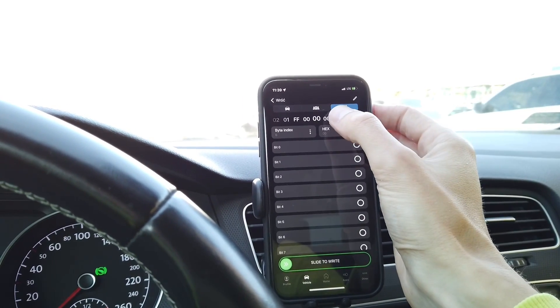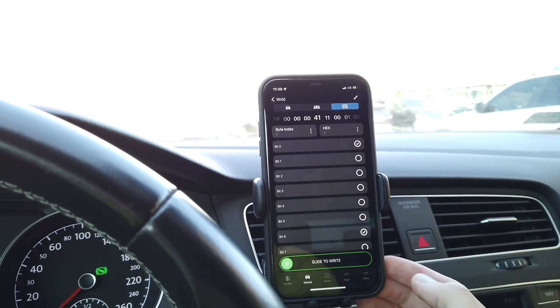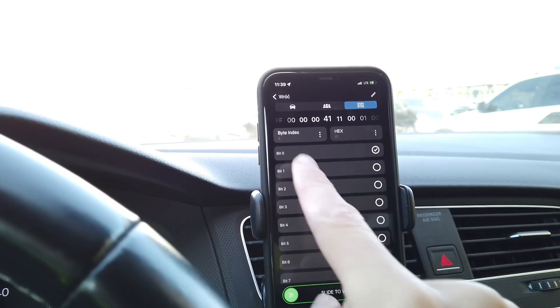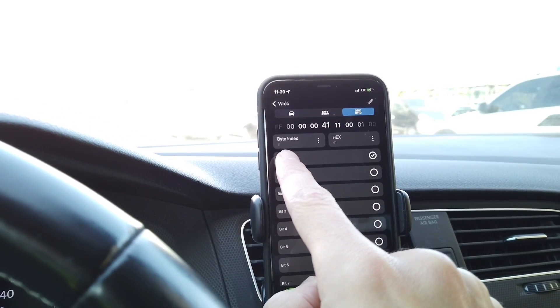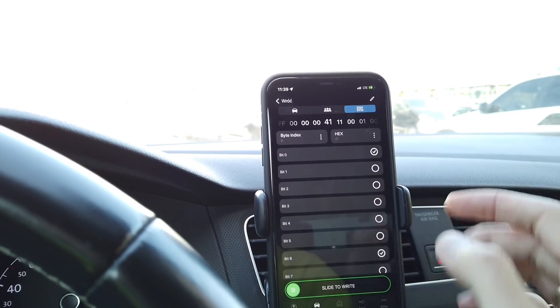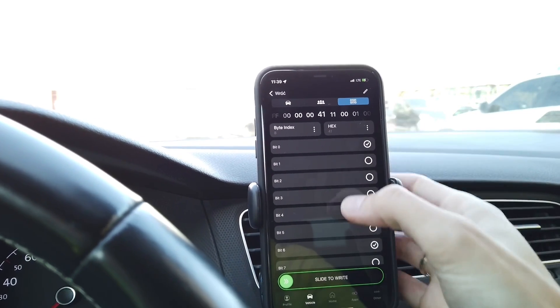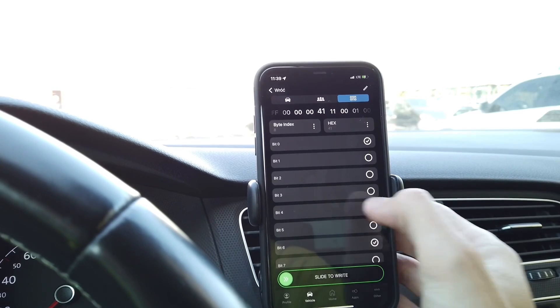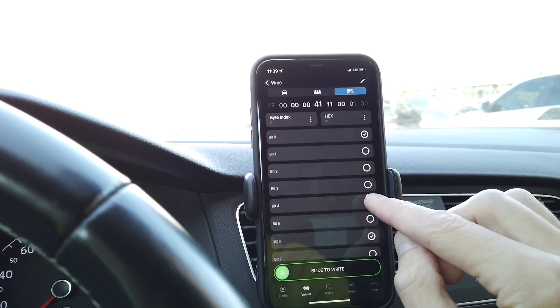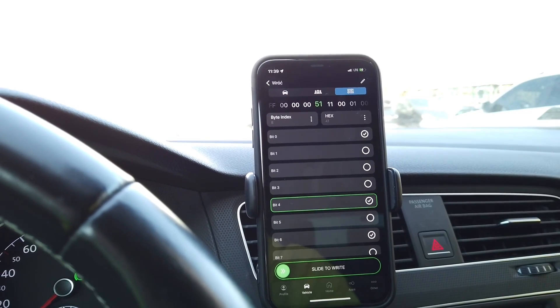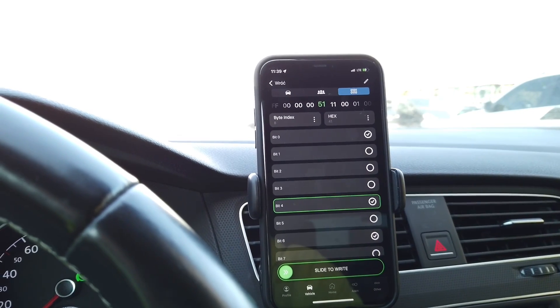We need to go to byte number 8. You can see that we are in byte index 8 and we are looking for bit number 4, which is disabled right now. So let's enable it.